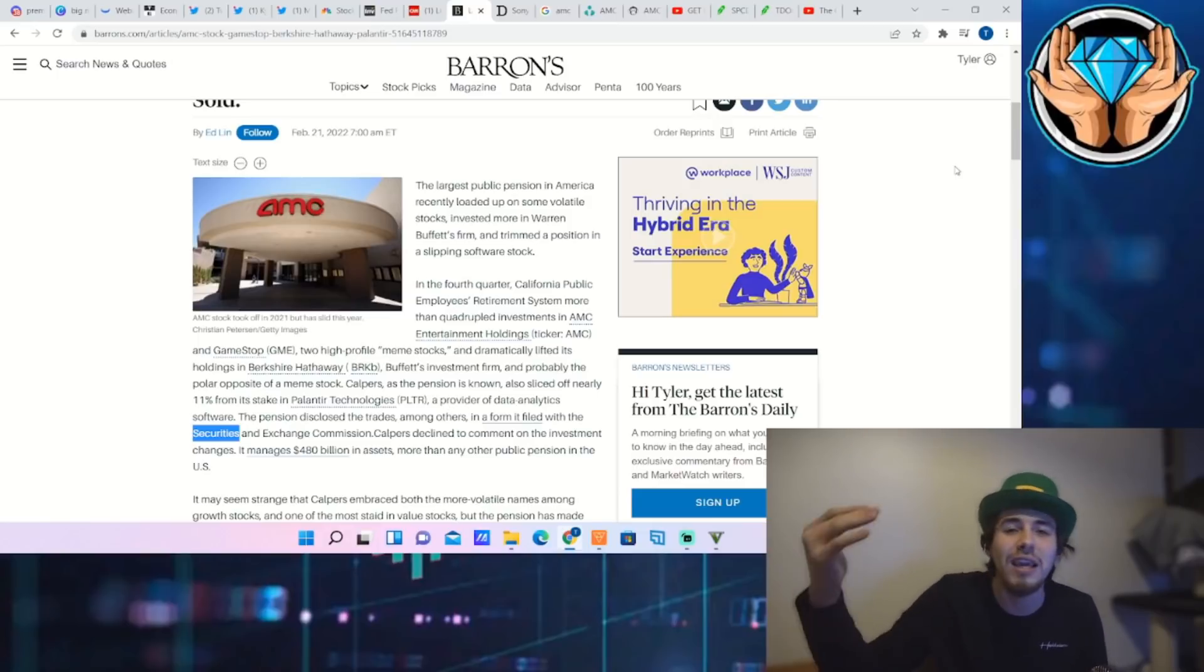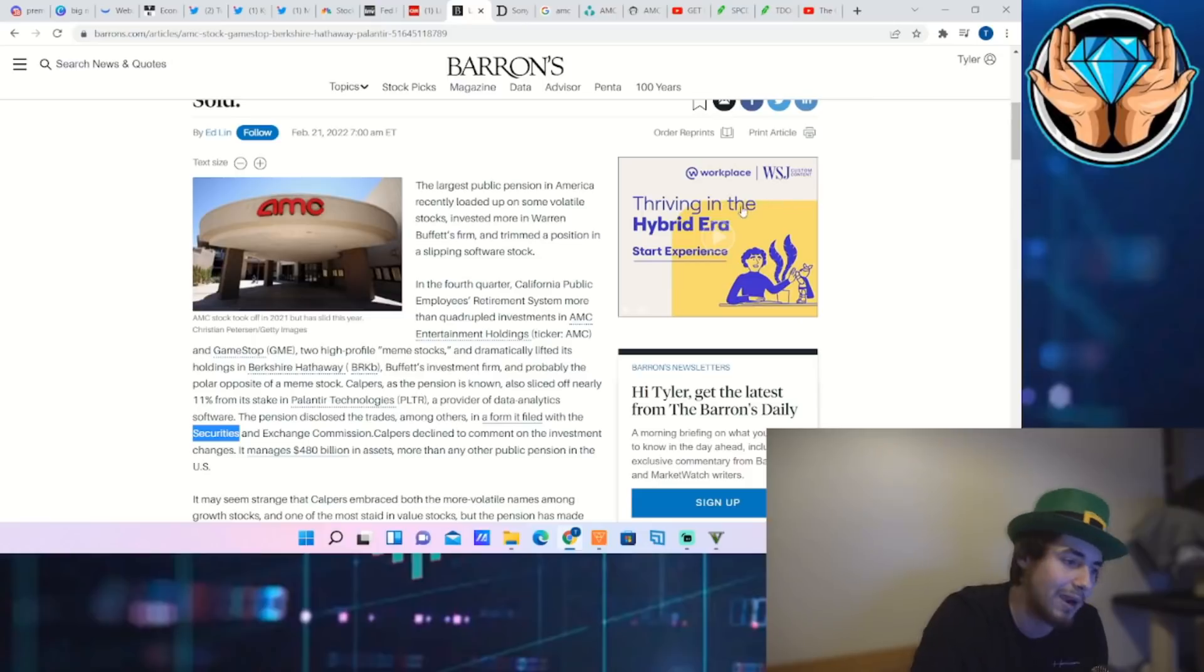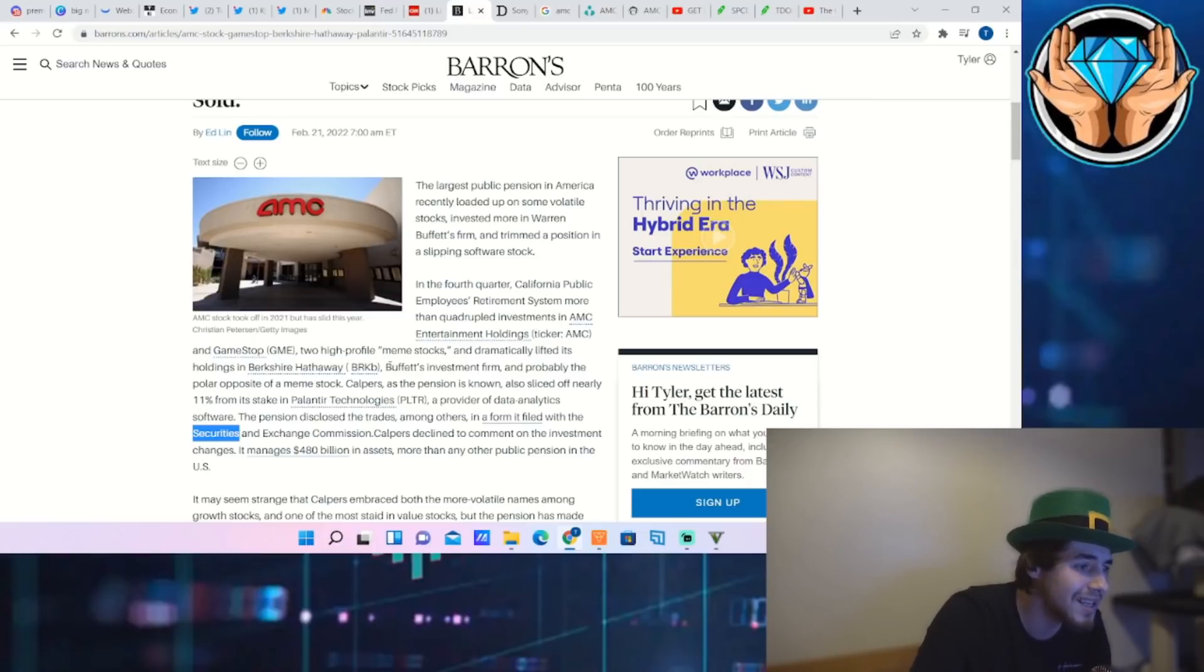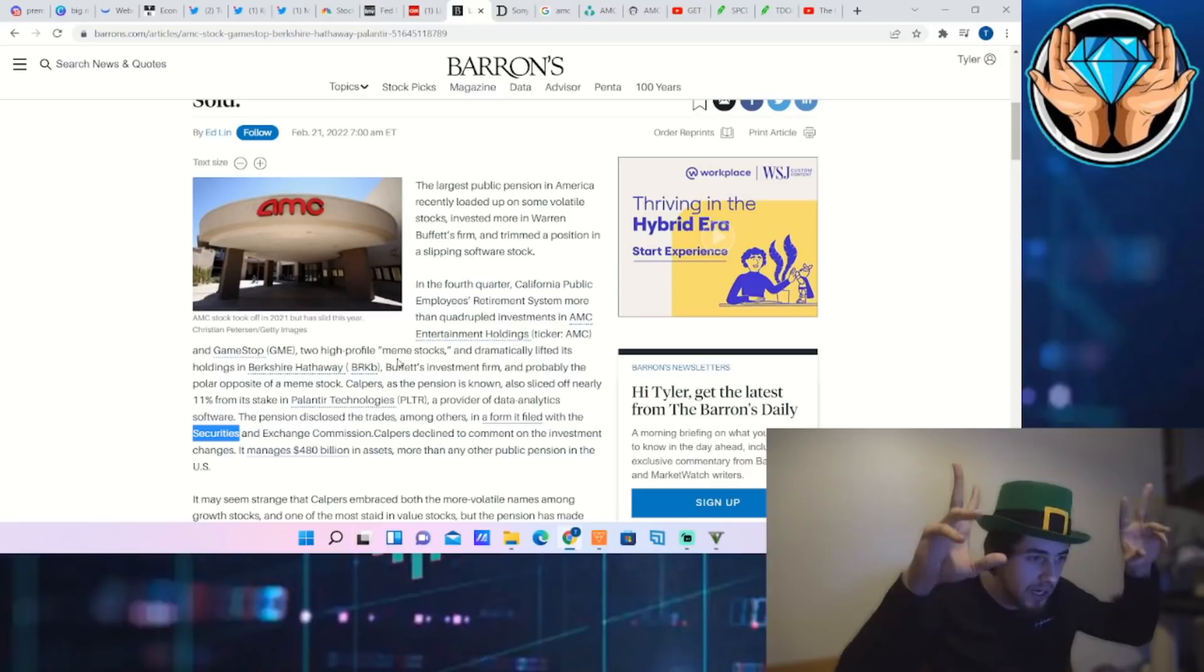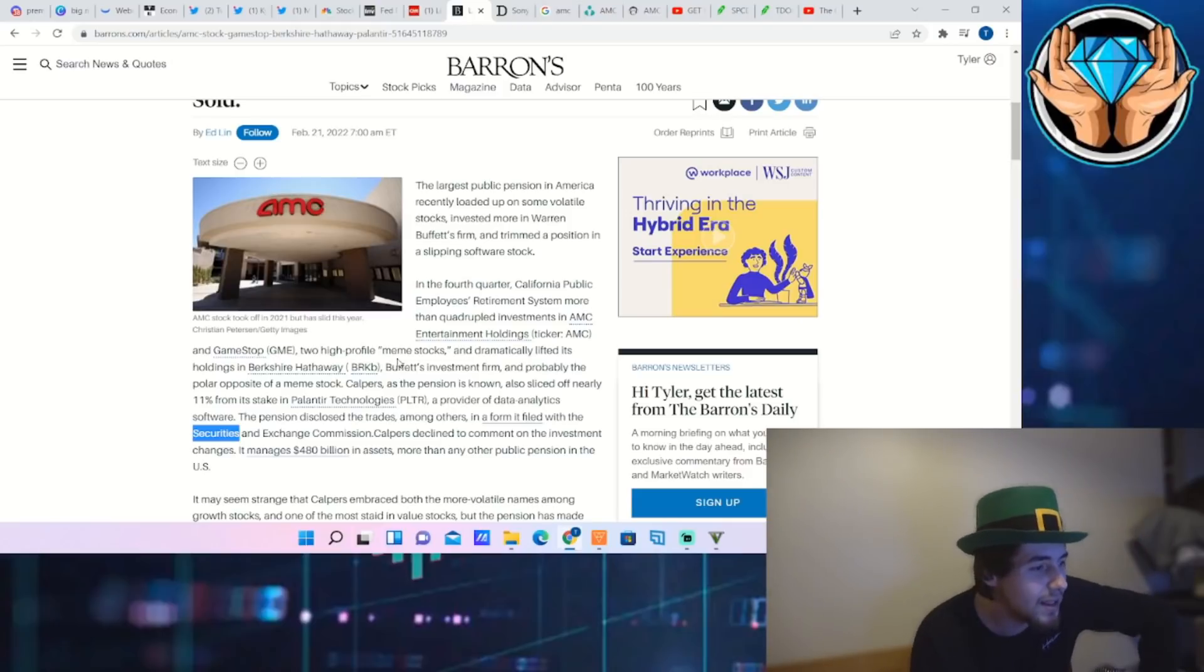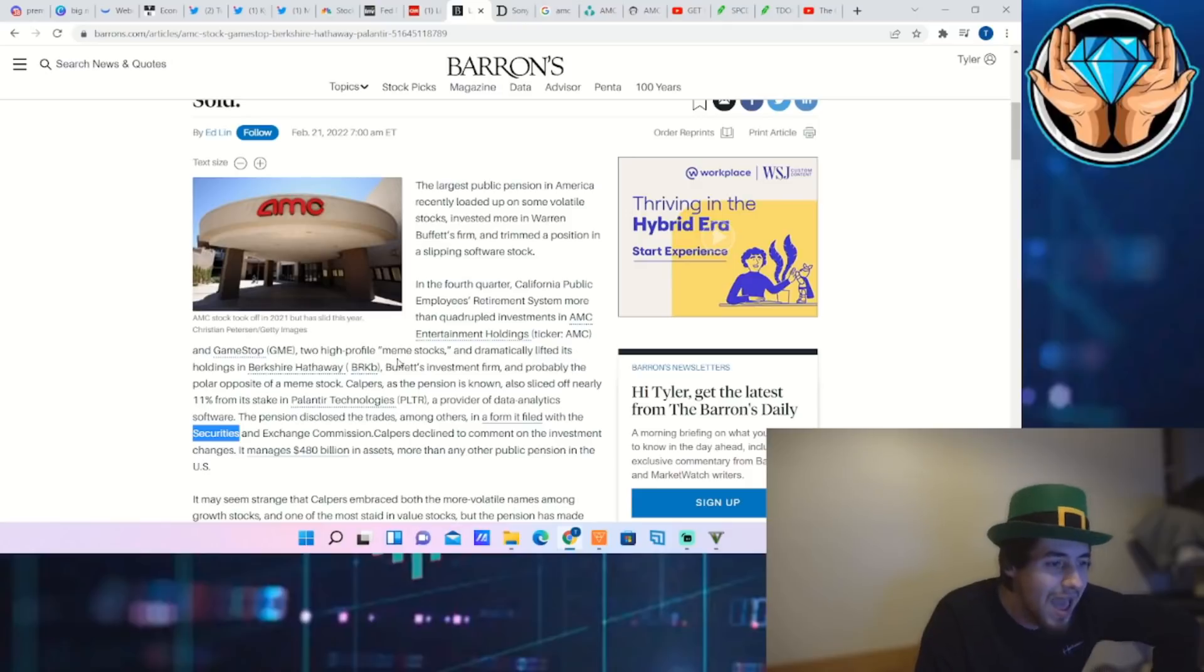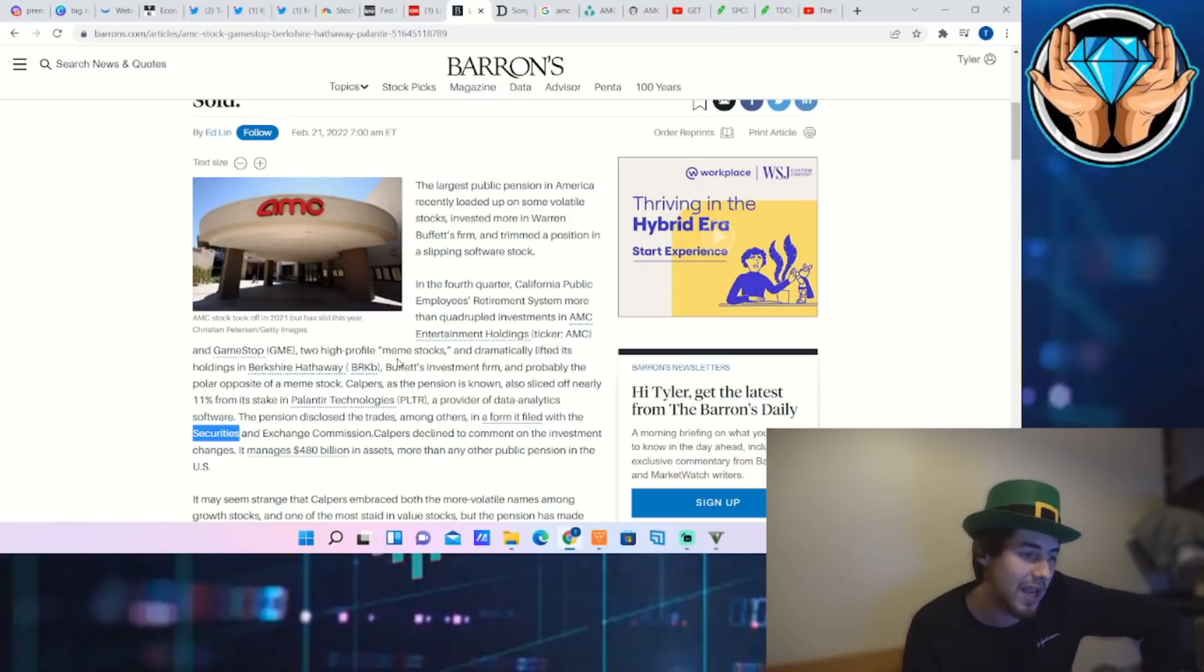Whoa there cowboy, quadrupled! That's 4x, right? That's crazy. And just, you know, to see everybody so bearish on AMC but a pension fund just quadrupled their investment. Yeah, that's not getting talked about all too often.